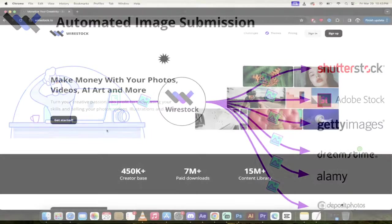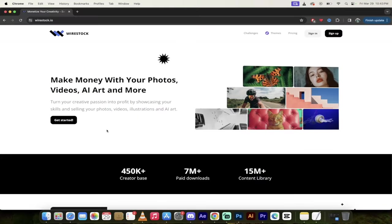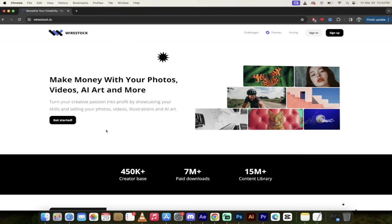So let me show you how to do that, as well as create your own AI images using Wirestock's internal tool. So let's get started.